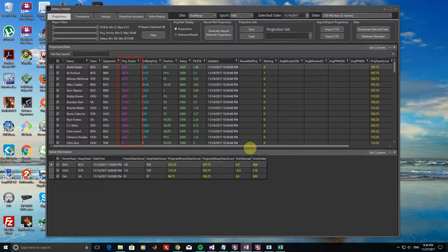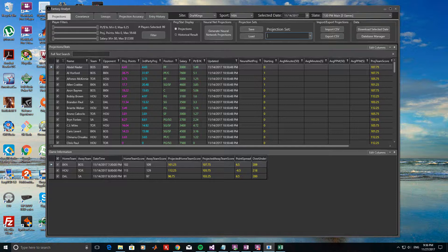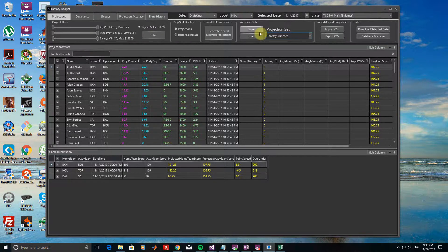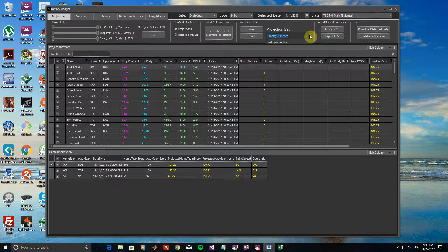As you can see, the values in the projected points column have been updated with the Fantasy Cruncher values. To save these, let's type in Fantasy Cruncher as the projection set name and click Save. Doing this created a new projection set, and if we want to continue saving Fantasy Cruncher projections in the future to the same set, we will now be able to select this projection set from the drop-down menu and save more projections to it.